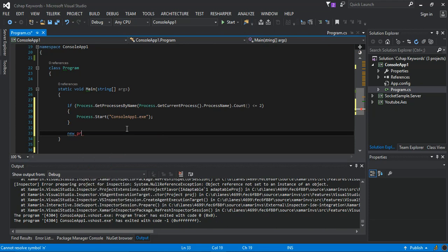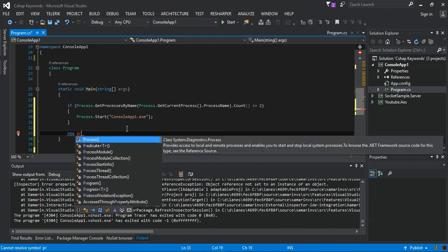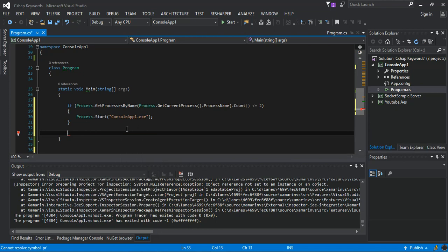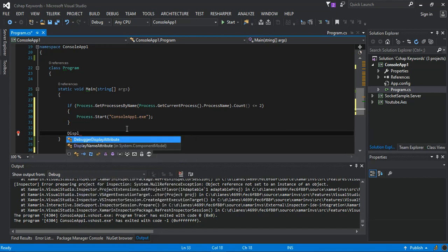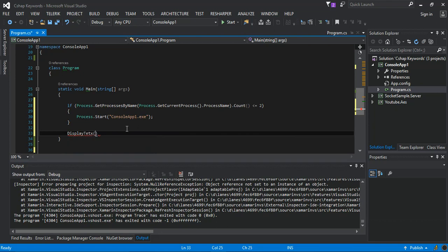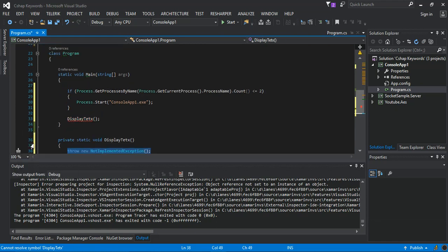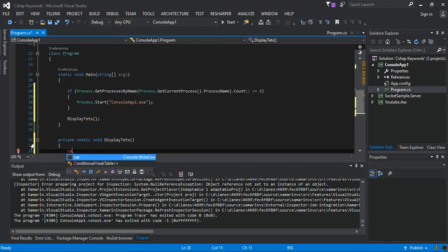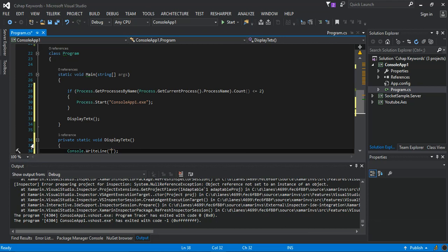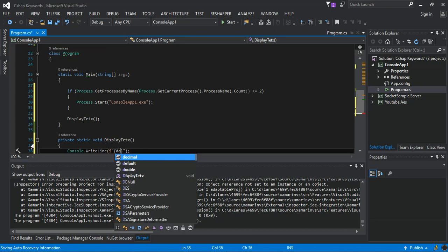We create a new Program, and then a DisplayTest method. Inside that method, all we do is display a time — i.e., a DateTime value — something like that.